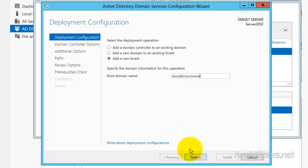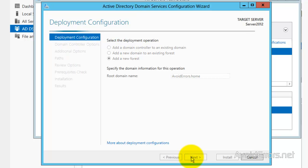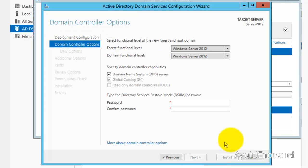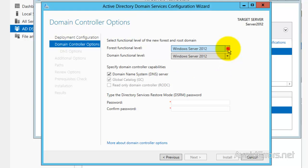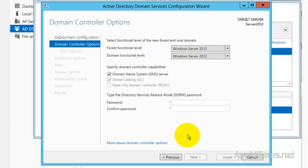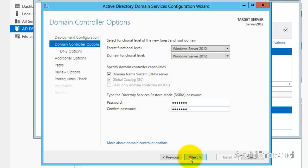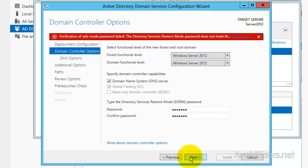Click Next. Here, I'm going to leave it at the latest functional level — this is the only server in the domain. I'm also going to leave the domain name server checked. Now, enter the password for the directory server restore. I needed a stronger password, so let me fix that.